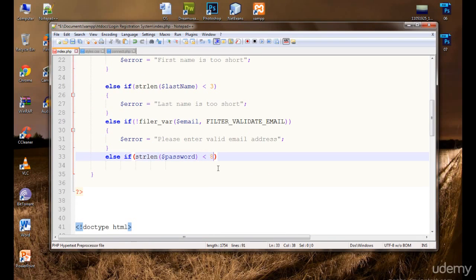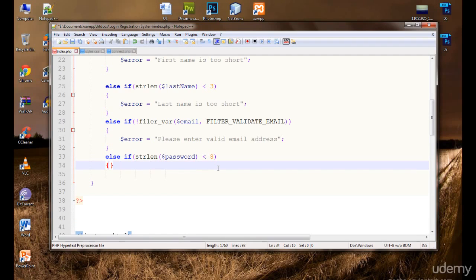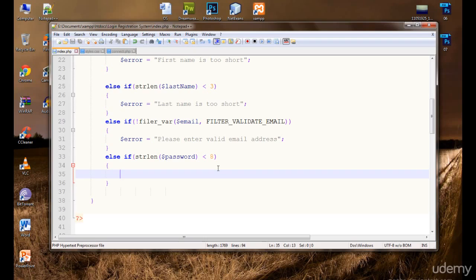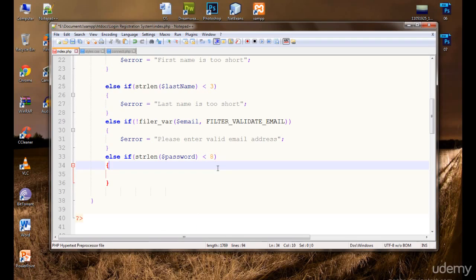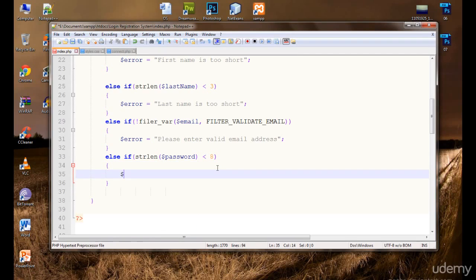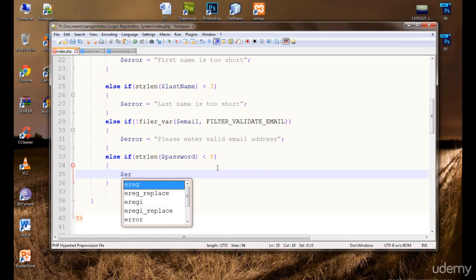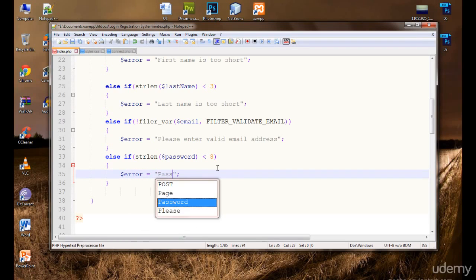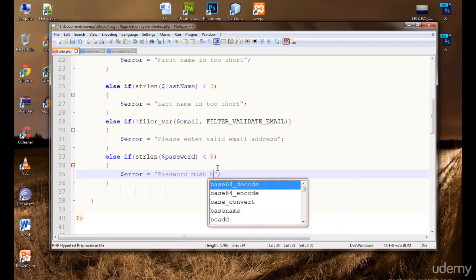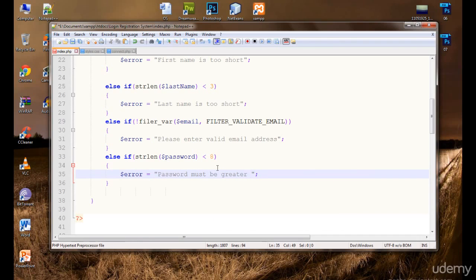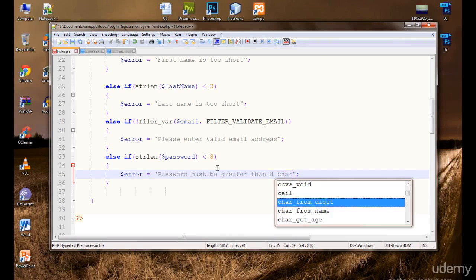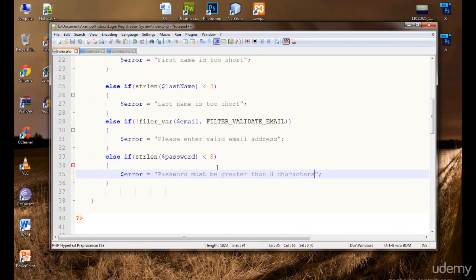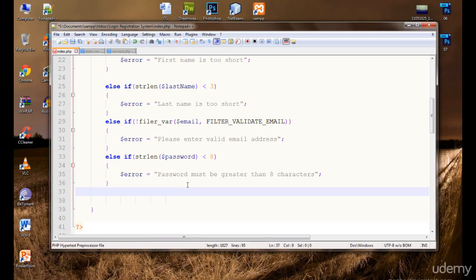If the password length is less than eight characters, we set the error: 'Password must be greater than eight characters.'